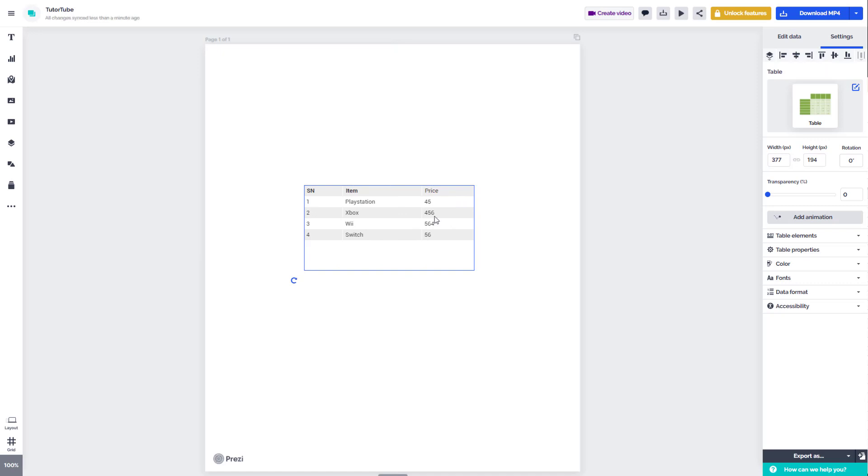And that is how you can insert a table and add data inside of Prezi Design. So if you guys learned something, as always, please like, comment, share, and subscribe.